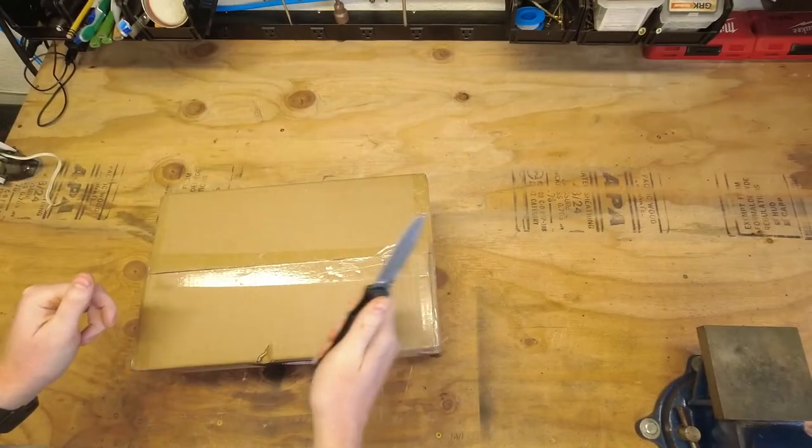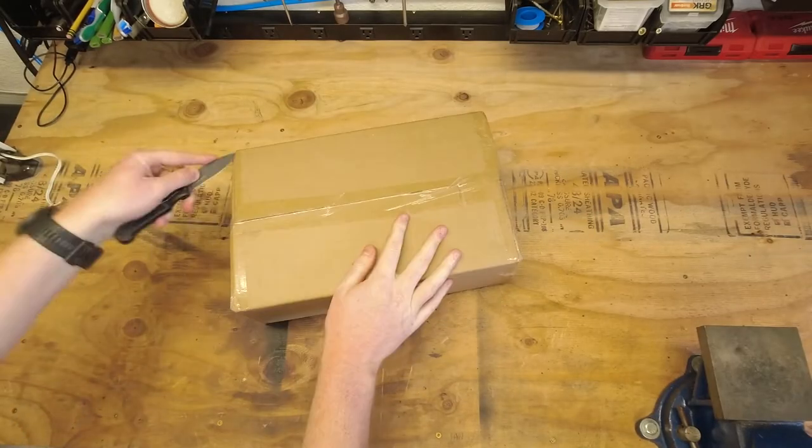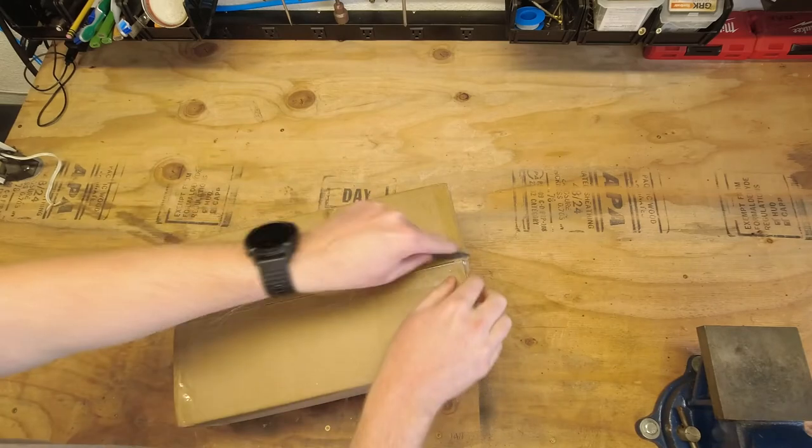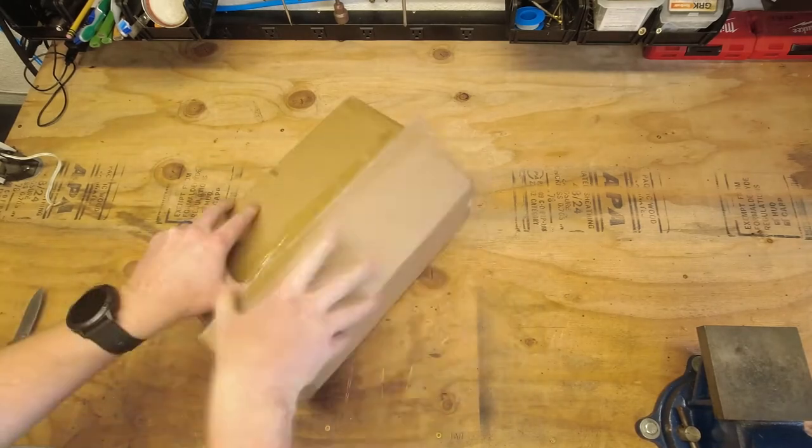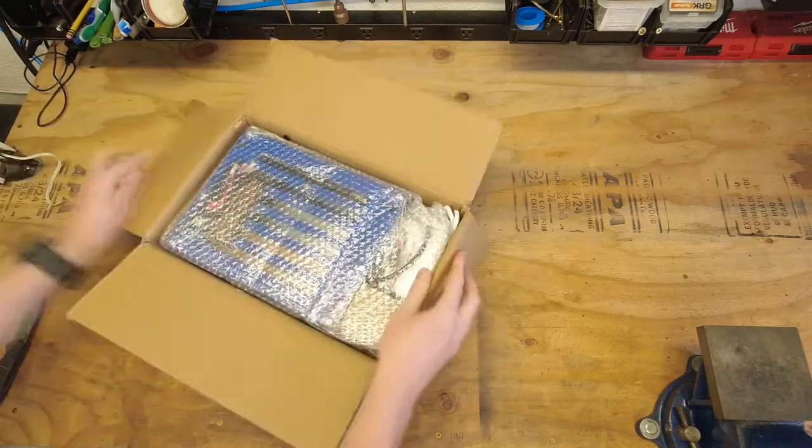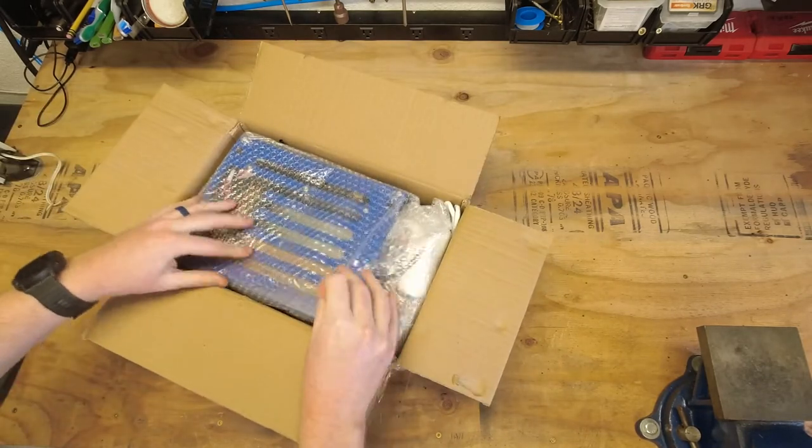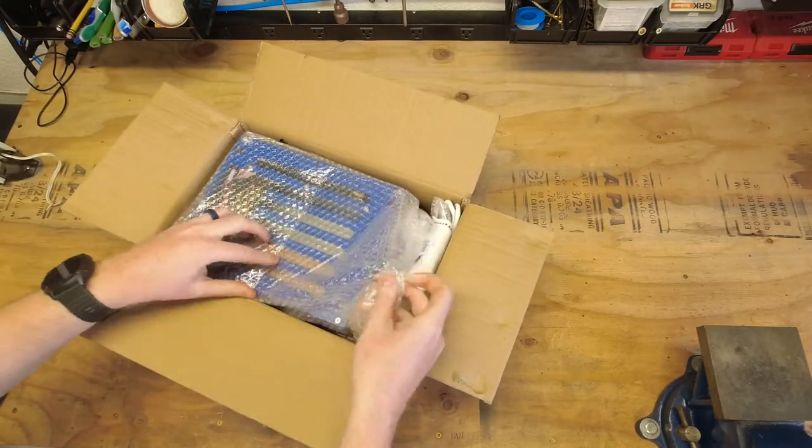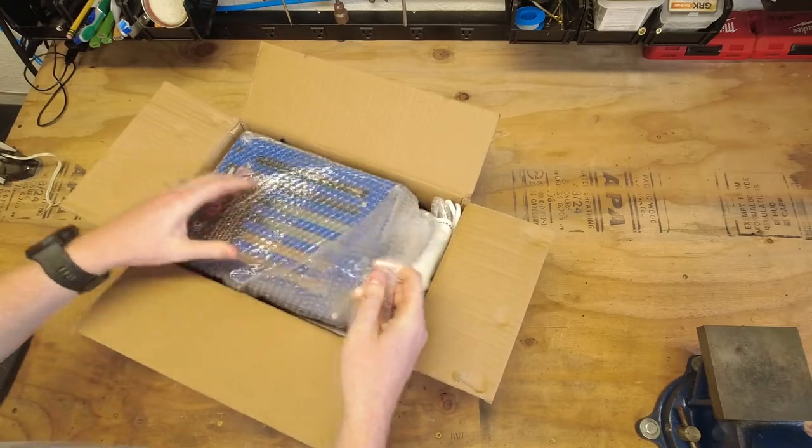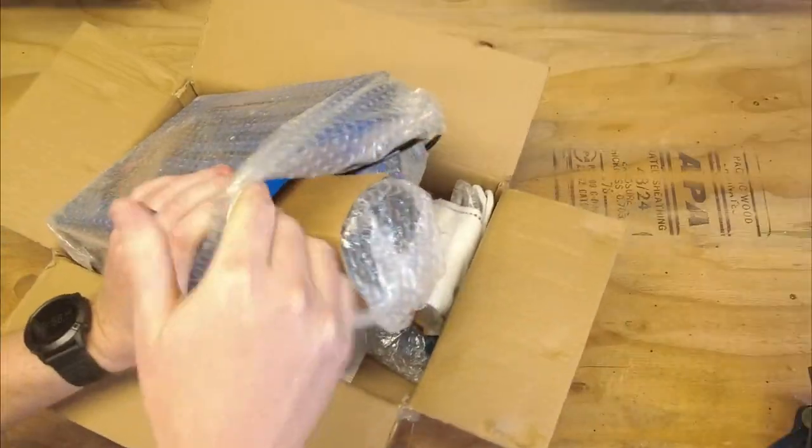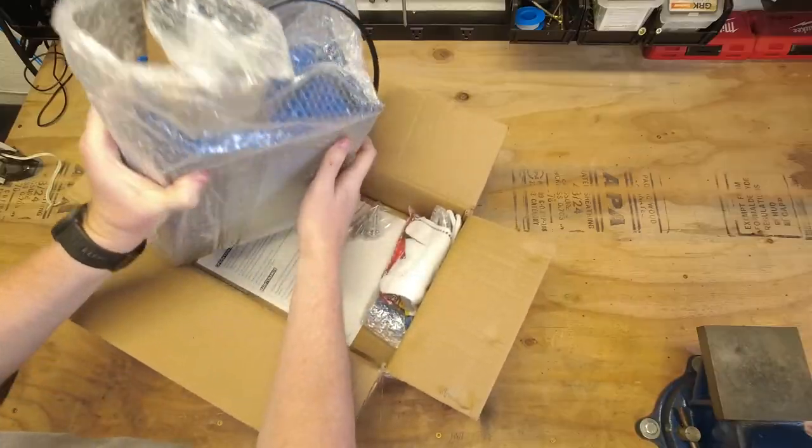Okay, let's go ahead and cut the tape. Alright, we've got a little bit of protective bubble wrap here. Looks like everything's all packaged pretty tightly in here.